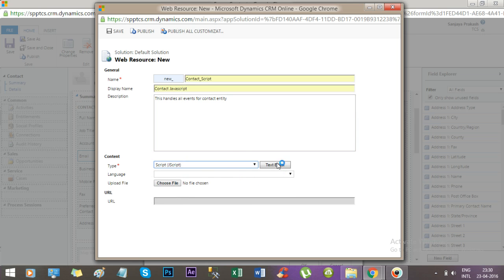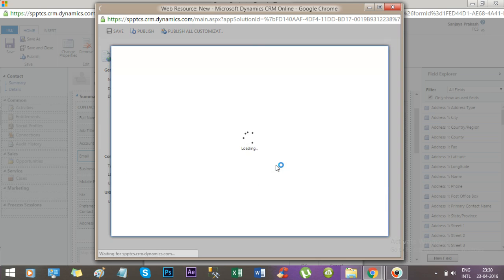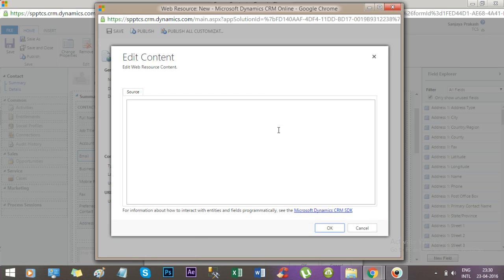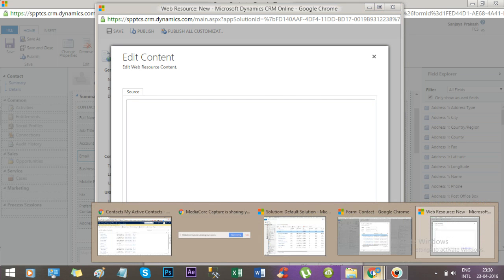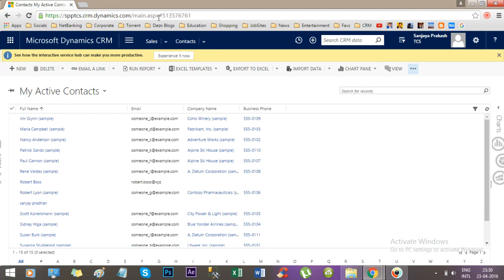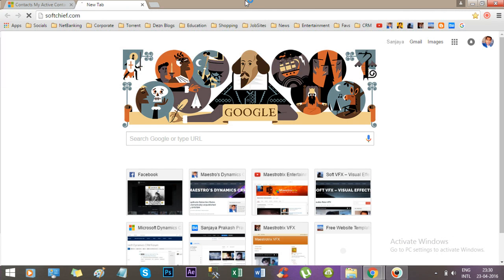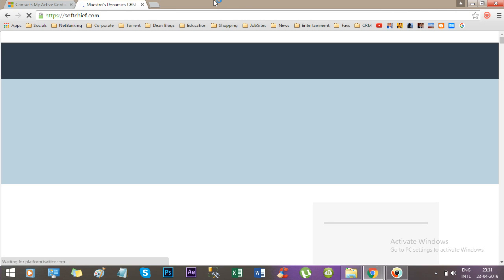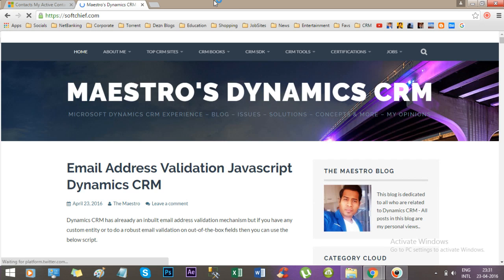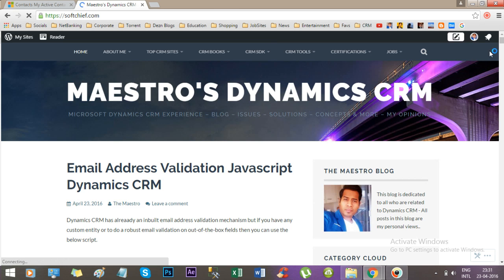Now open text editor. We will write our function. I have a ready-made function available. This is a blog sheet I have created. Here I have given the script.